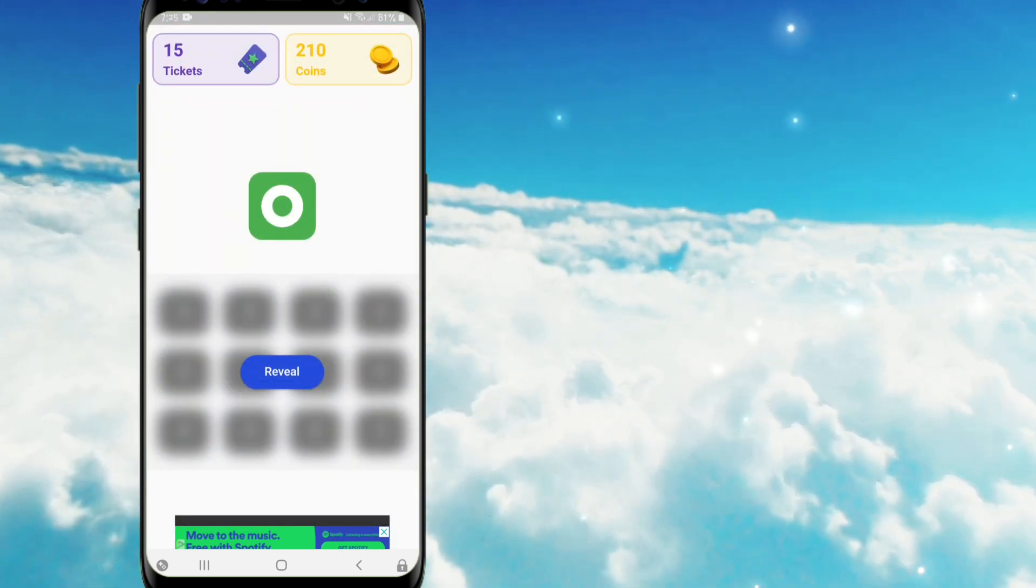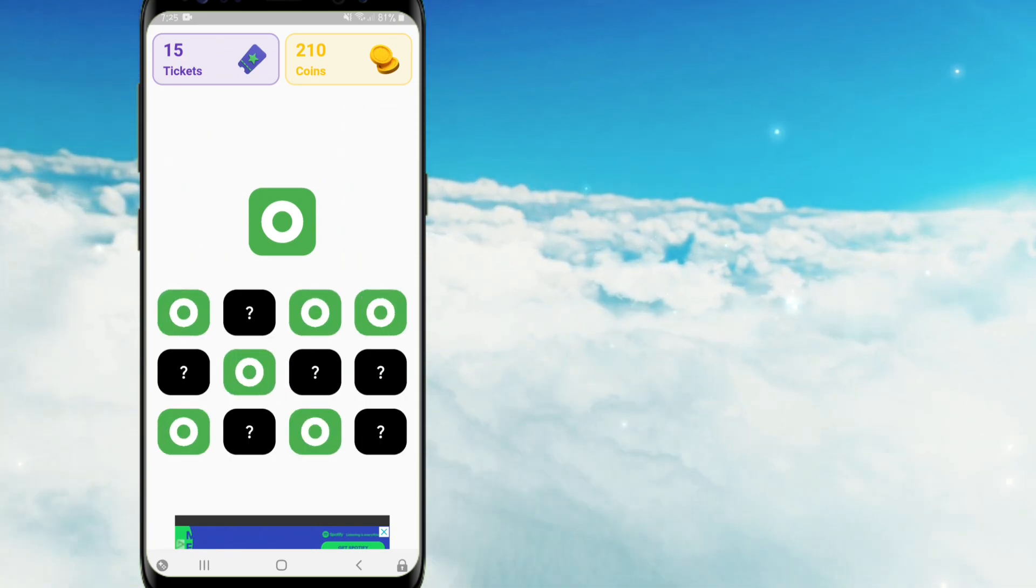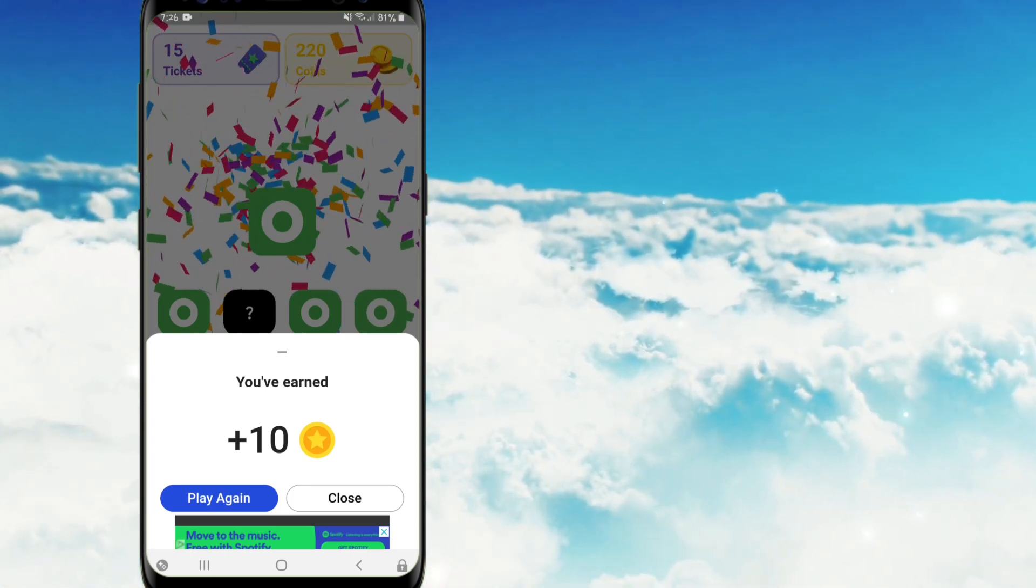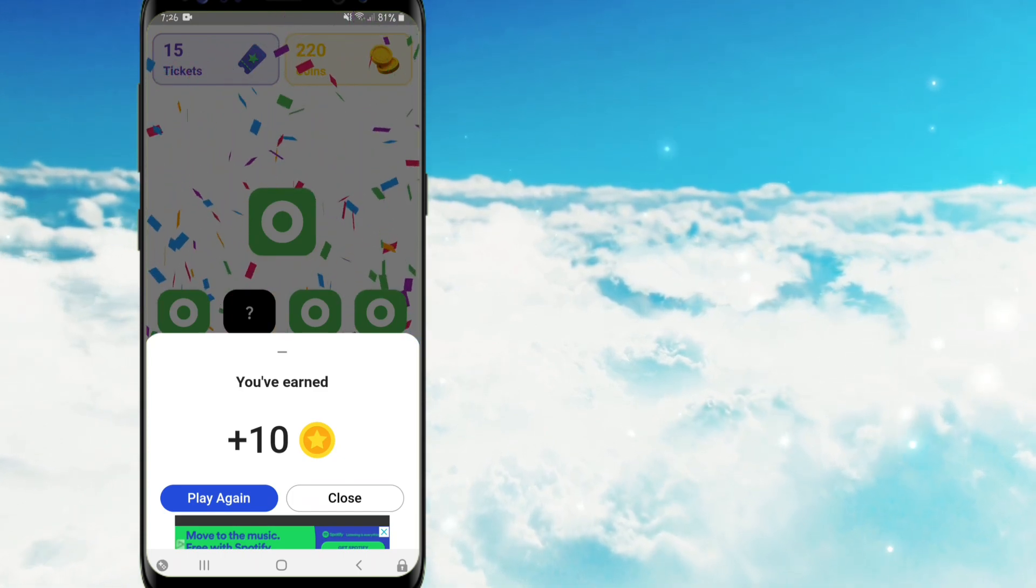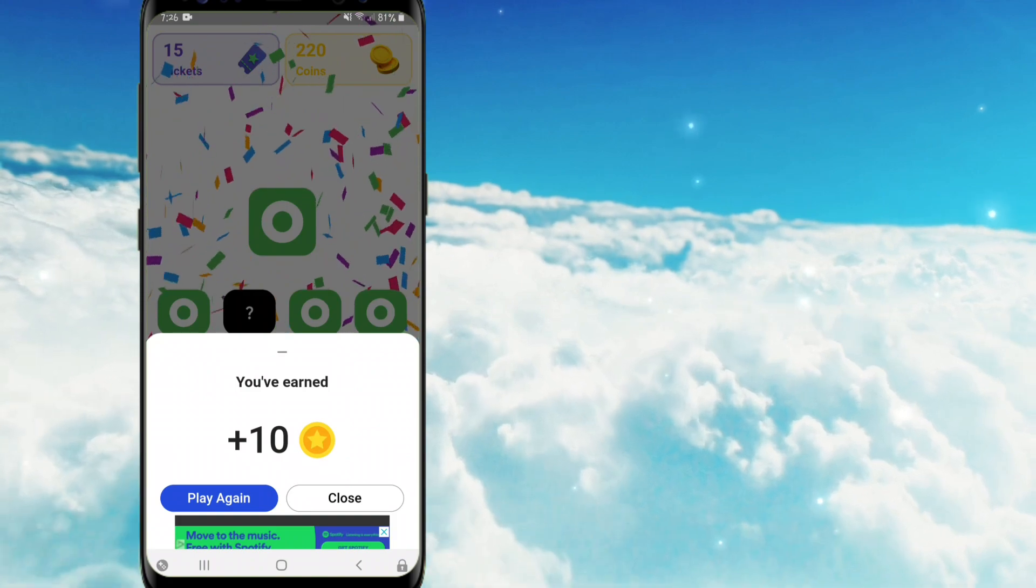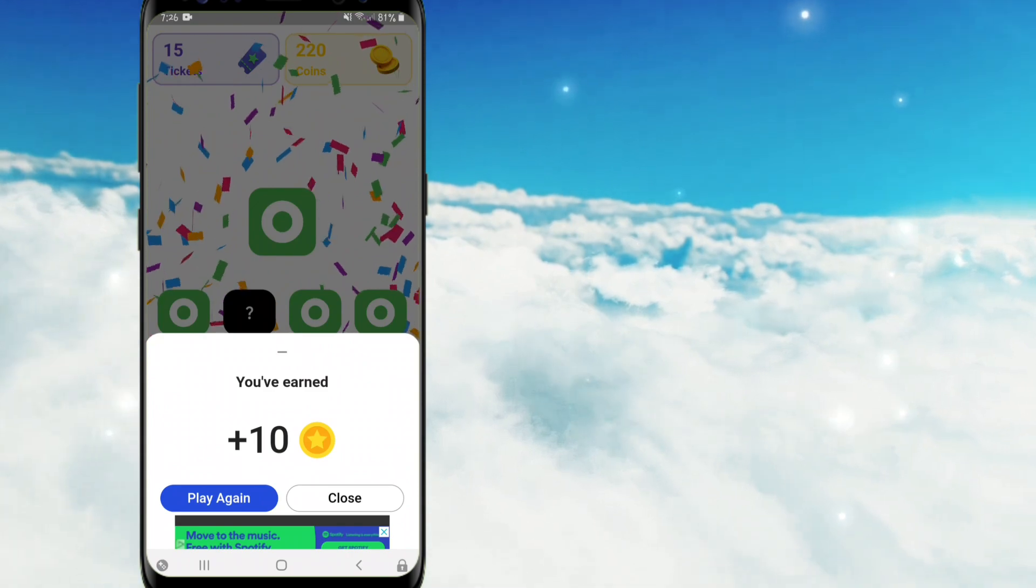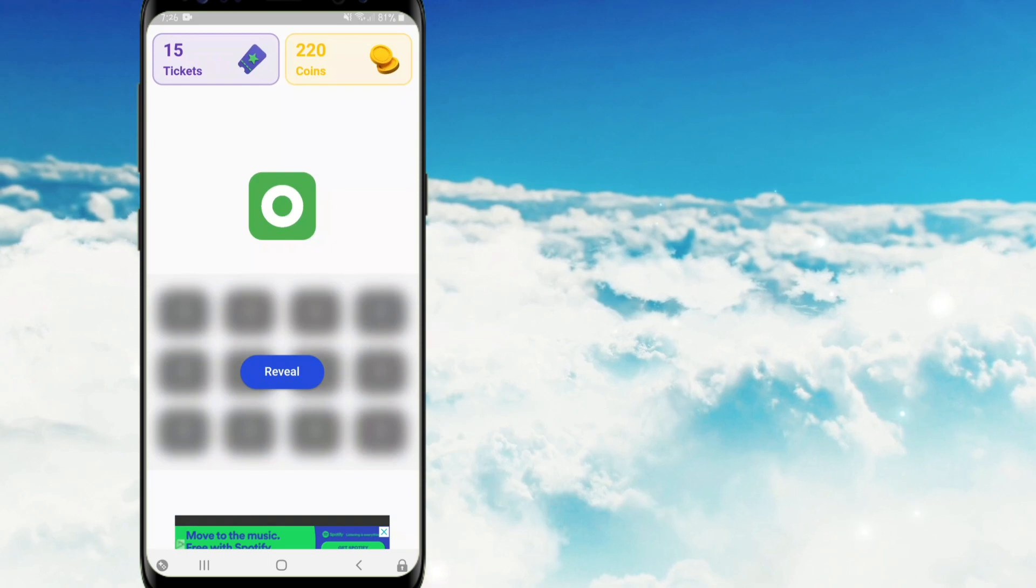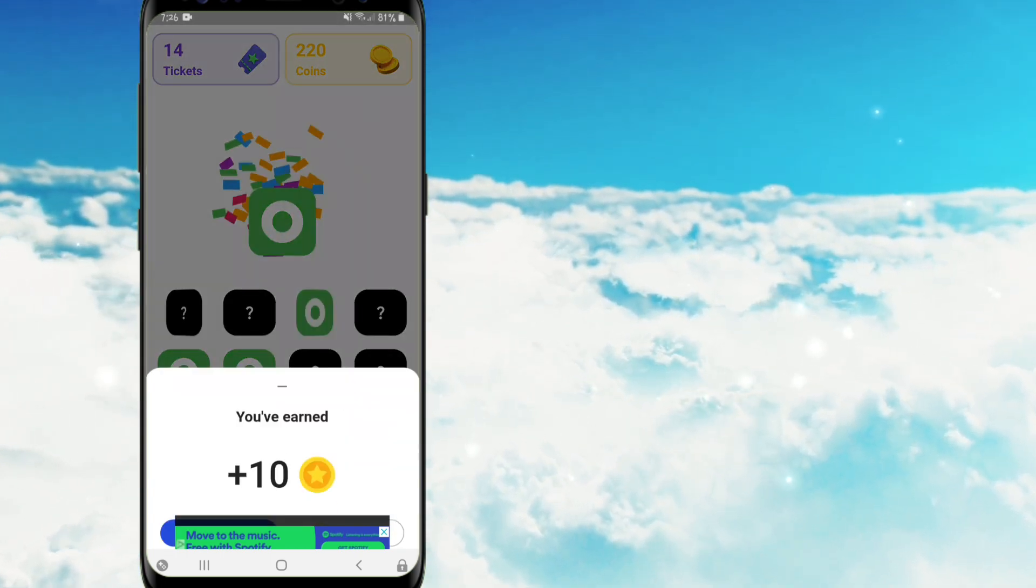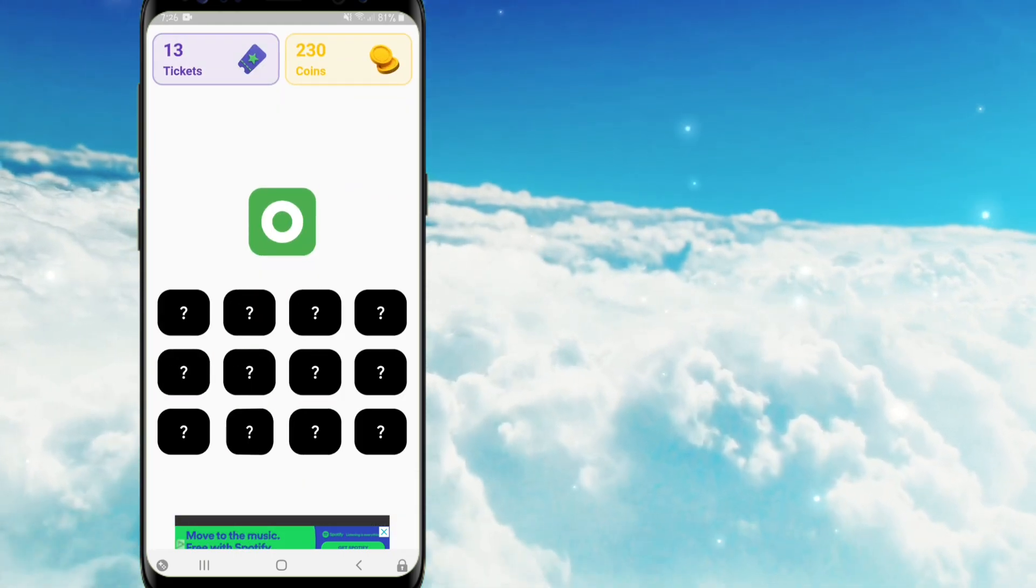Pindutin po natin itong game icon. Kapag natap nyo na po yung reveal, may lalabas pong green pattern, and then tatandaan nyo po yung pattern, at e-kiklik nyo po yung pattern na pinakita kanina. And nandito po guys yung tricks, kung papipiliin po kayo, wag nyo po pipiliin itong play again, kasi once na pinili nyo po iyan, ay may lalabas pong ads na minsan umaabot po ng 30 seconds, so para mamanage po natin yung oras natin, piliin po natin itong close button, and then pindutin po ulit natin itong game icon, and reveal. Tandaan ang green pattern, e-klik ang pattern, so ganoon lamang po ang process paulit-ulit lamang po hanggang sa maubos po ninyo yung mga tickets ninyo.